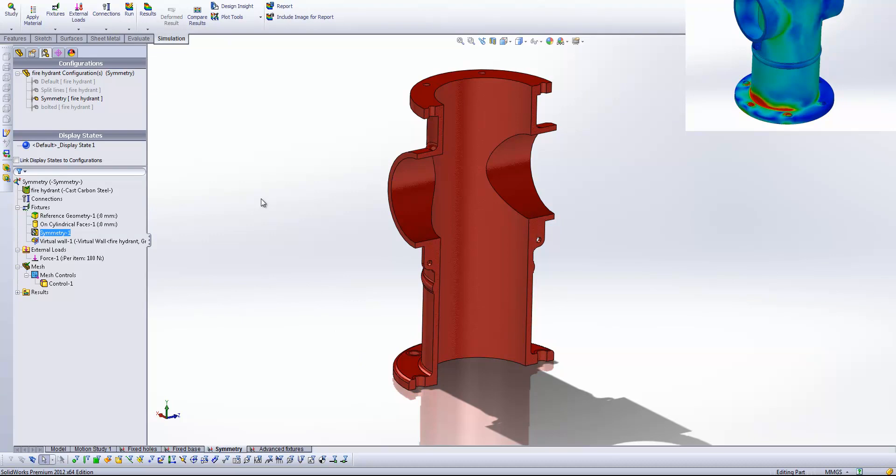So what the system is now going to do is assume that we've got a mirror image of the system on the other side of that symmetry plane. And one thing that you will have to bear in mind is that because we've only got half of our face represented in the actual study, we need to cut our force in half. So we've got 100 newtons here as opposed to 200 newtons.